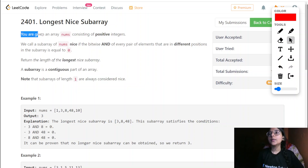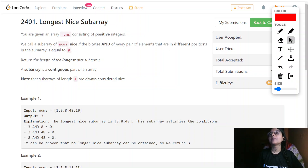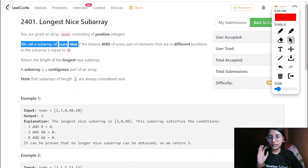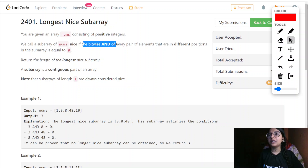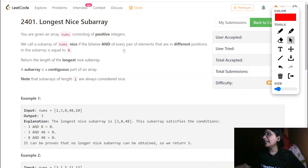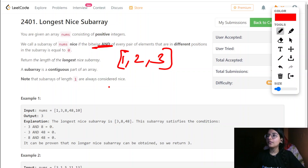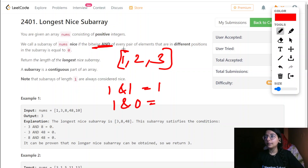We are given an array 'nums' consisting of all positive integers, so the range of these numbers are all positive. We call a subarray of nums 'nice' if the bitwise AND of every pair of elements that are in different positions in this subarray is equal to 0. So whatever elements are given in the subarray, when we do bitwise AND — for example, 1 AND 1 is 1, but in other cases it can be 0.